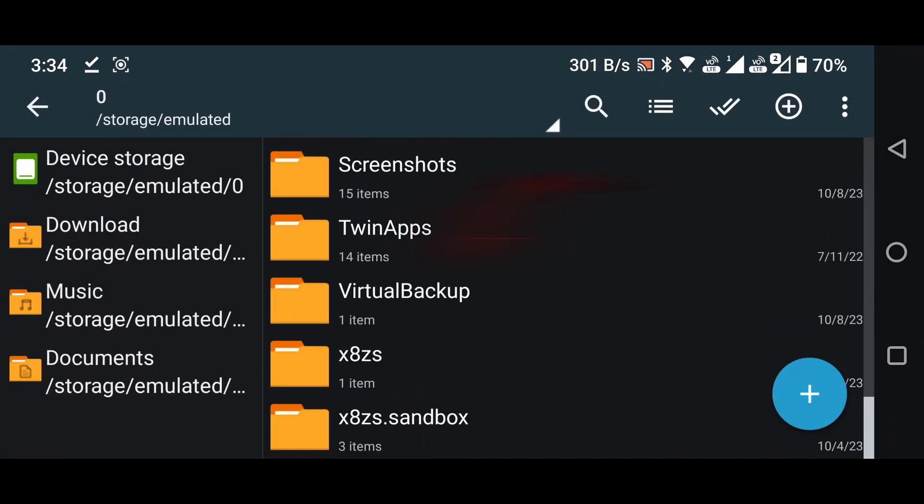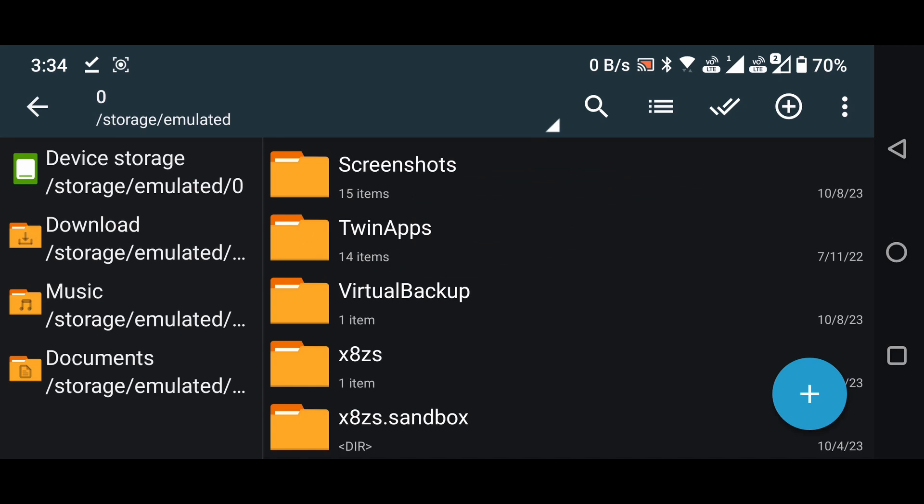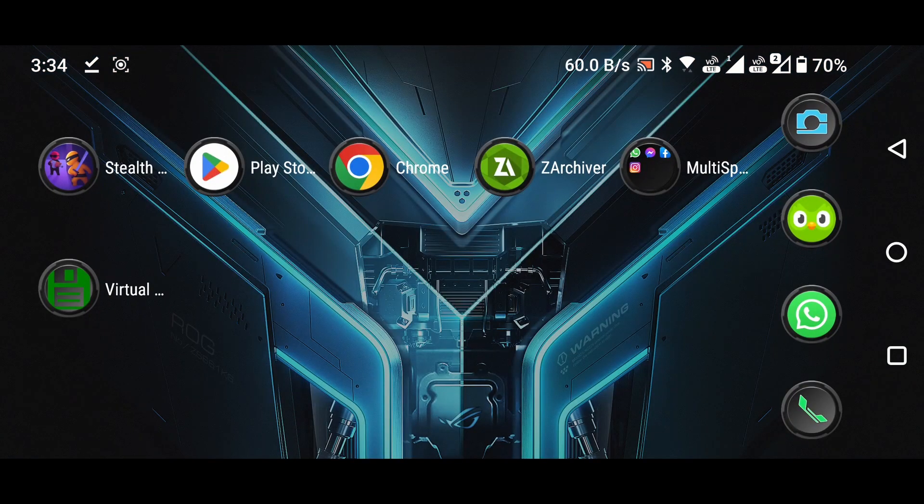Once you've completed these steps, you should see a Virtual Backup folder indicating that you have successfully pasted it. Close the Z-Archiver app.